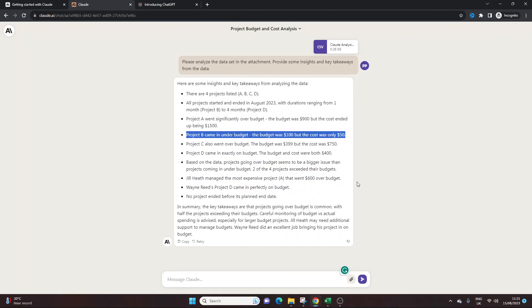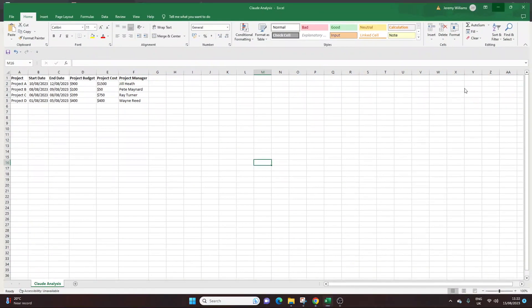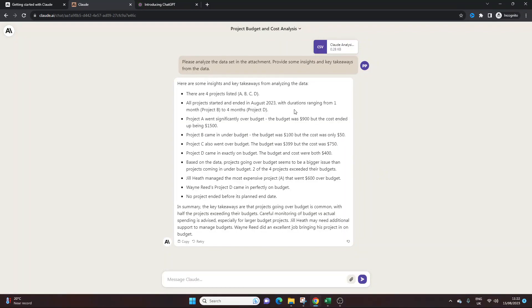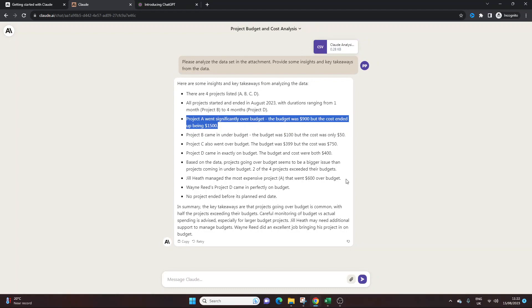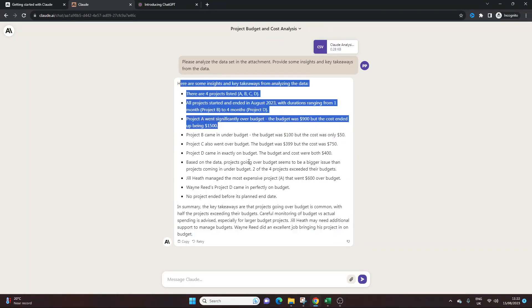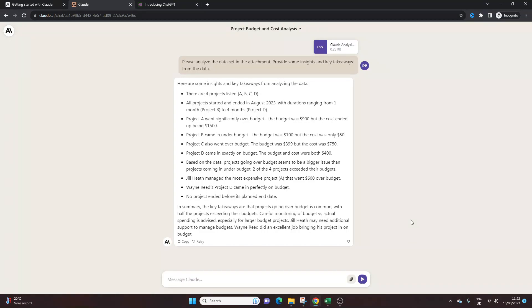Now some of it's very obvious. And for this particular data set, it's probably not necessary. But if you've got an extended list, you know, maybe you've got hundreds of records, this could be very valuable. So here we go. Project A went significantly over budget. The budget was $900 but the cost ended up being $1,500. So in summary, we've got a really nice summary of this file. So imagine if you've got PDFs or really extensive documentation and you don't want to have to sit through it, try and analyse it. You could just put it into Claude and you'll get these kind of insights, which is really cool.